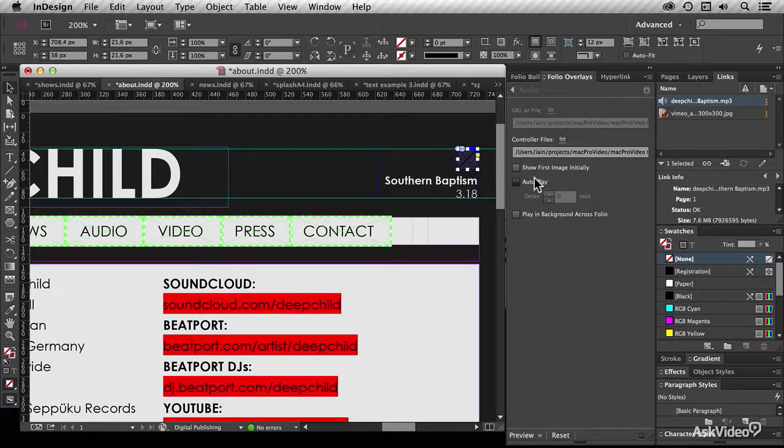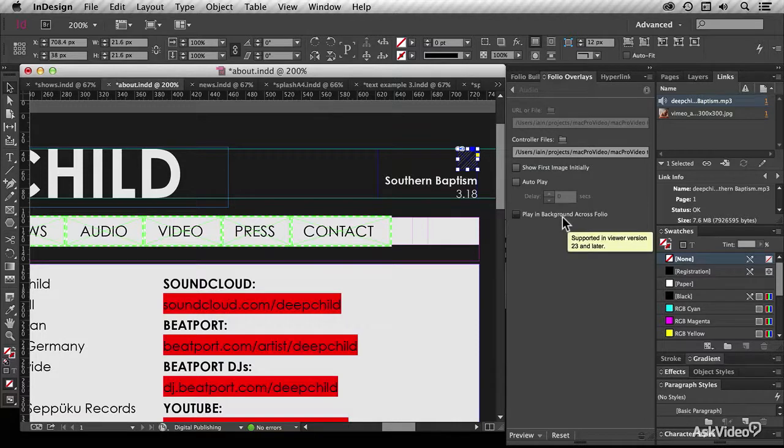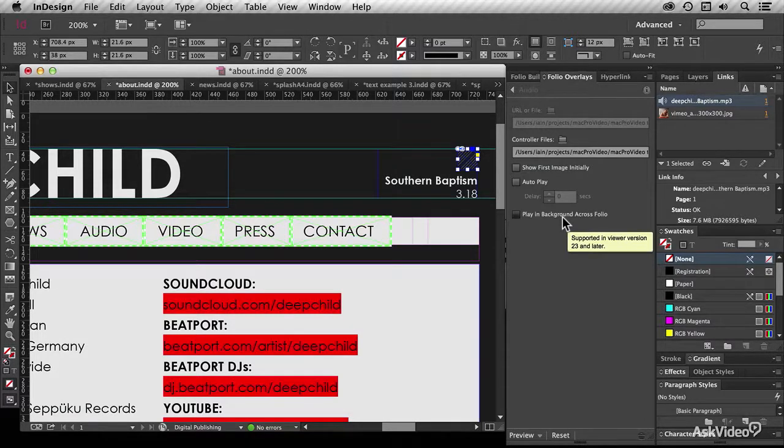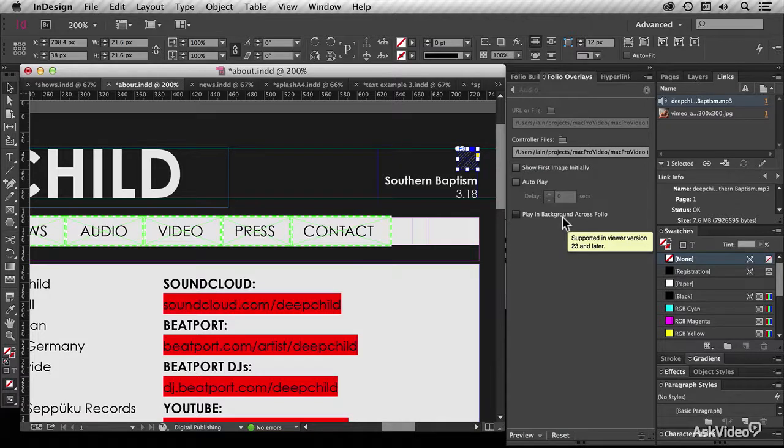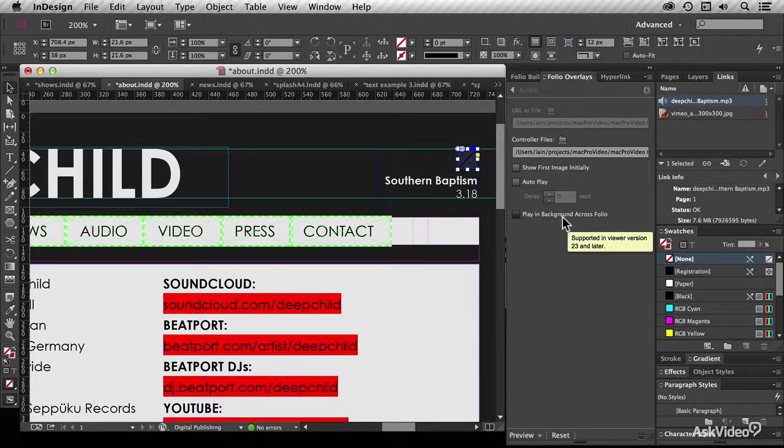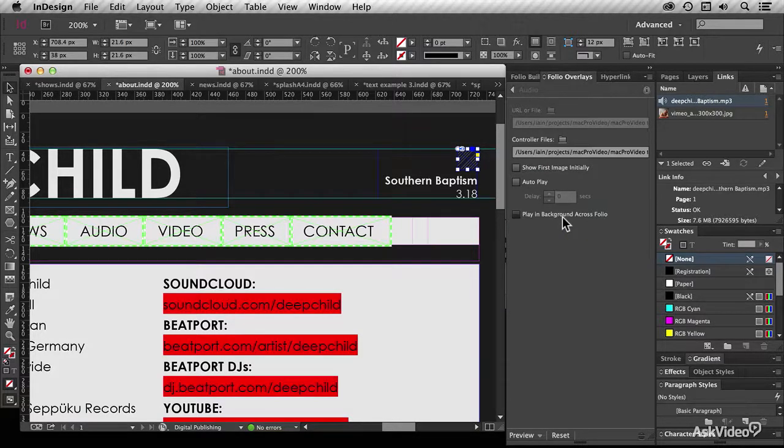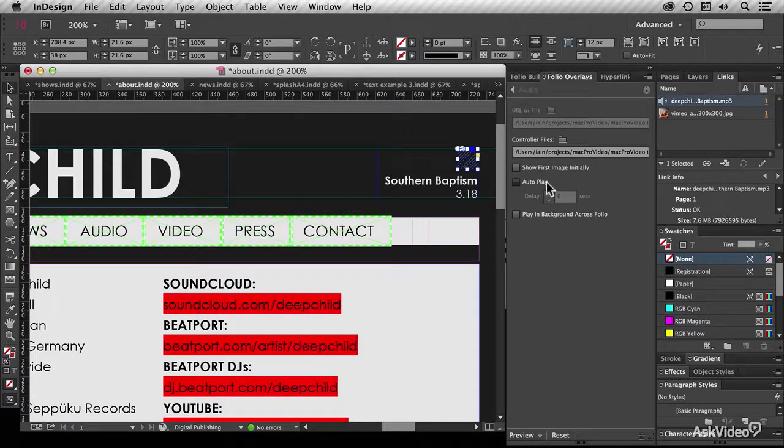I'm choosing not to autoplay, and I don't want it to play in the background. Playing in the background means that if you have a piece of music which plays in one article, it would then continue as you look at other articles.